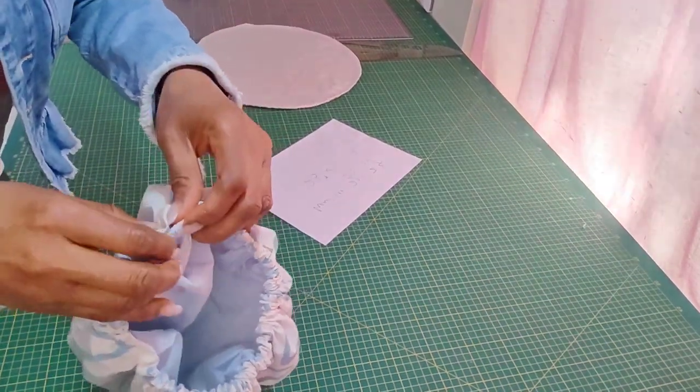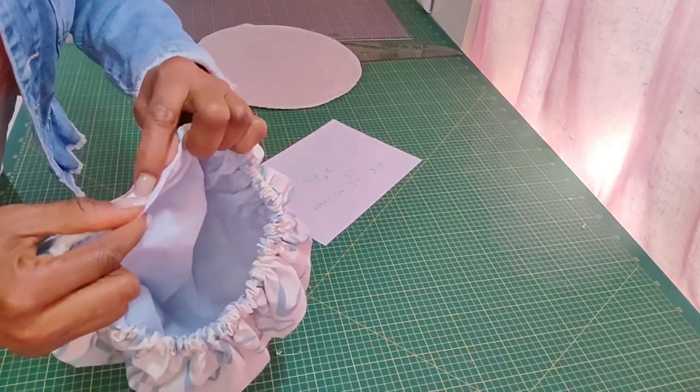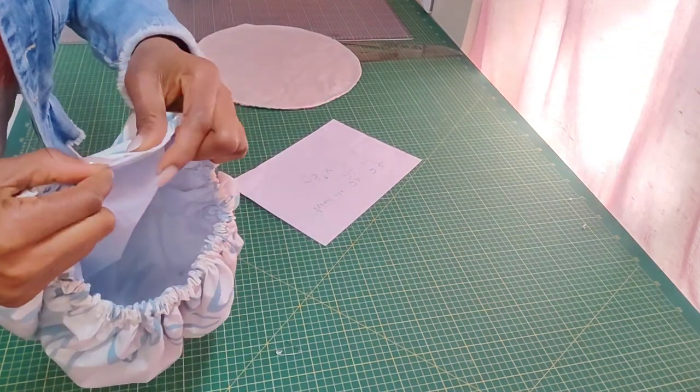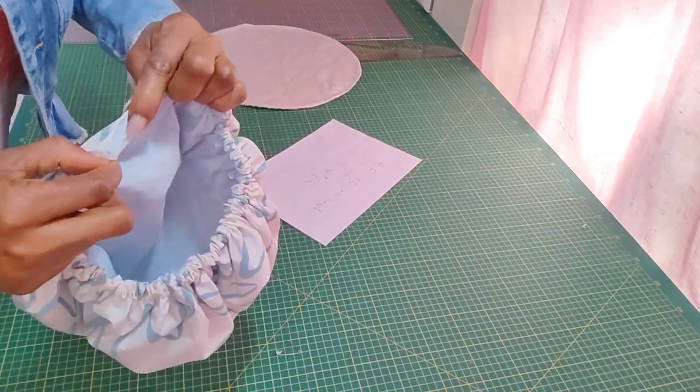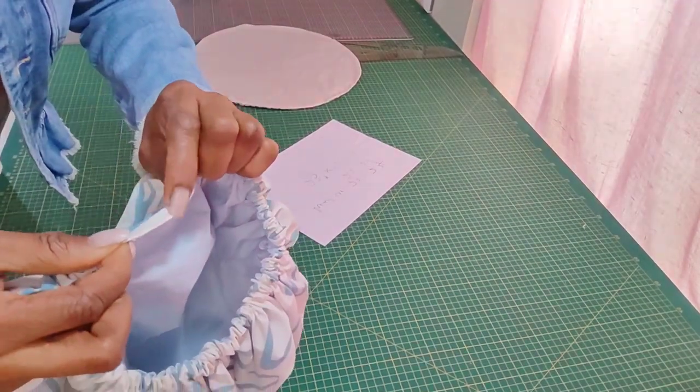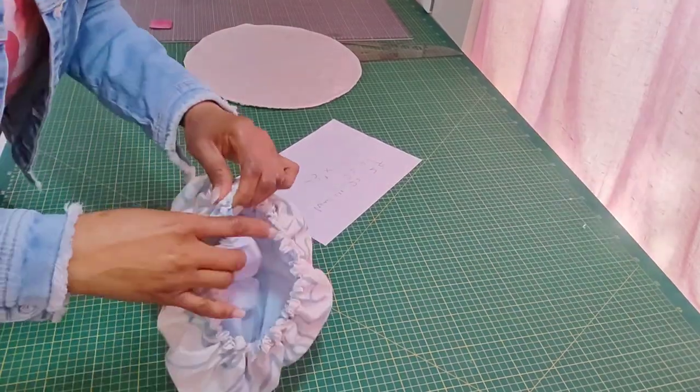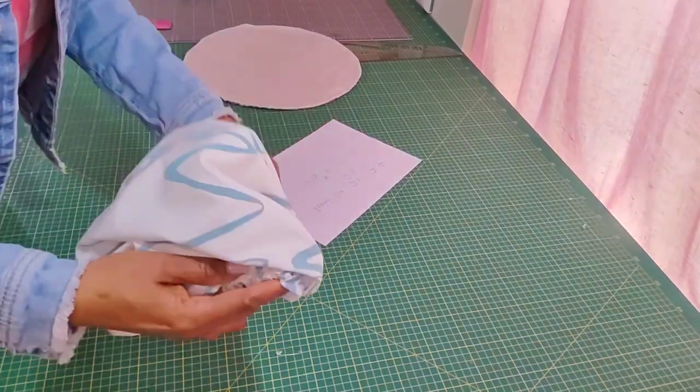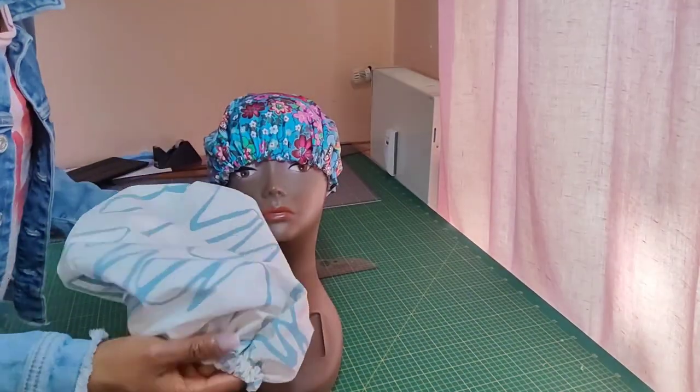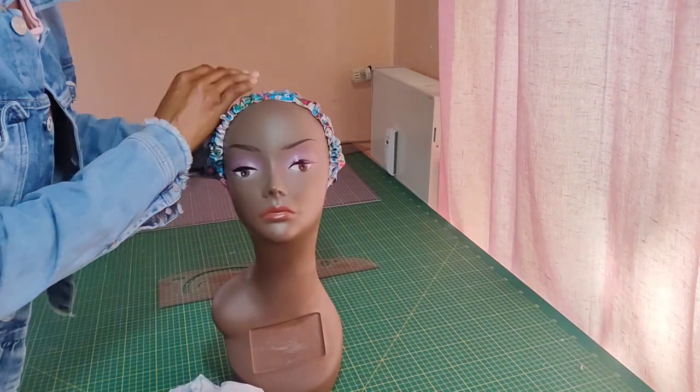What you do now is to close this place where we left open. Just fold it in and sew very close to the edge where we left open. You distribute evenly and our shower cap is ready.